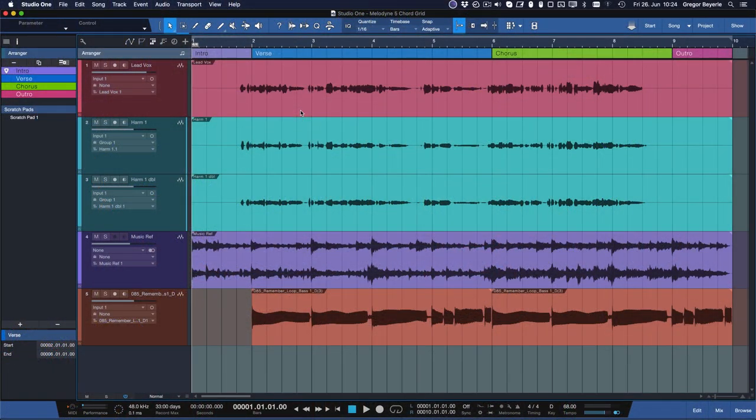Even though Melodyne 5 Essential only supports monophonic editing, meaning only one note at a time, polyphonic chord detection is nonetheless available and incredibly powerful. In Studio One 5 you have the choice to either let its own chord track or Melodyne 5 handle the detection of chords in your source material.